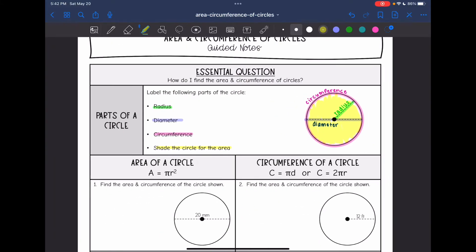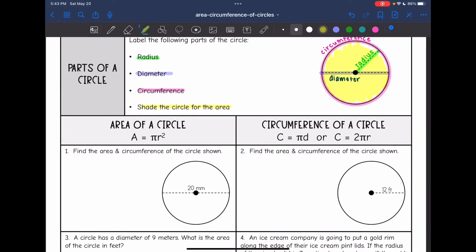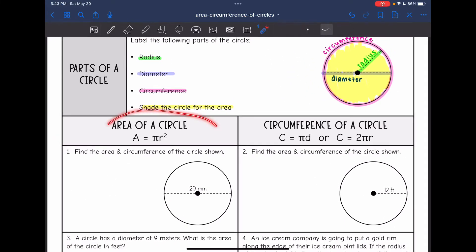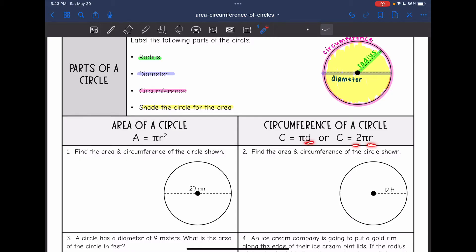We have practiced finding two different measurements from a circle: the area of the circle, which we can find by doing pi r squared, and the circumference of the circle, which you can find by doing pi times the diameter or 2 pi times the radius — because the diameter and 2 times the radius are the same thing.